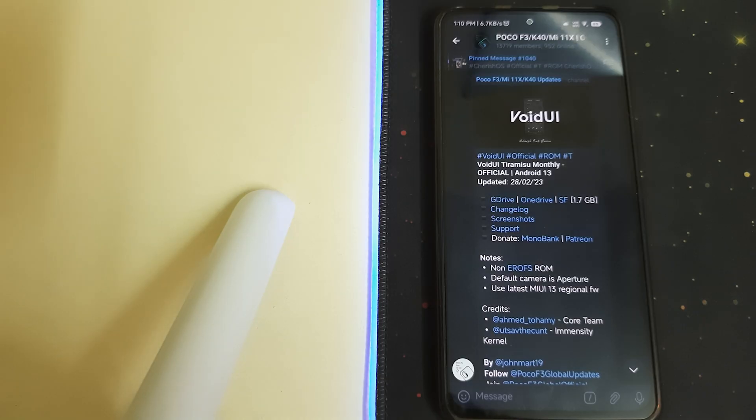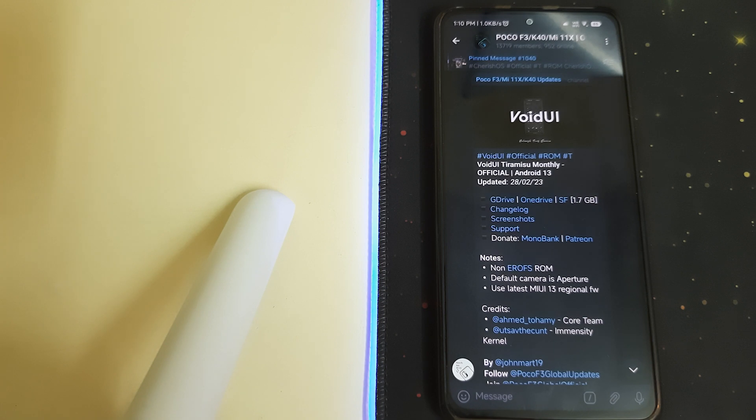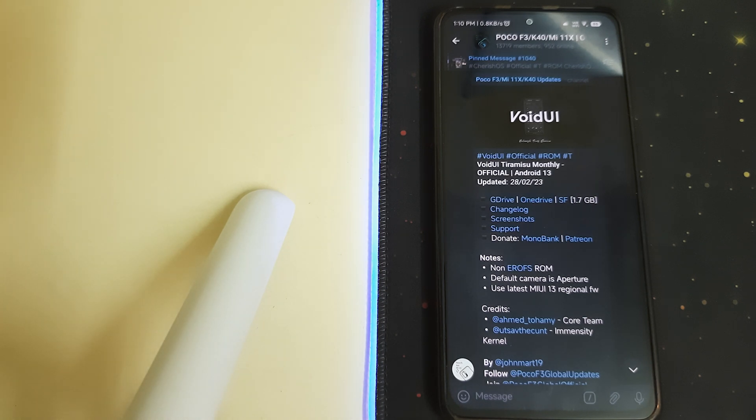Hi guys, in this video I'll be telling you how to install Void UI for the Mi 11X, Redmi K4, and the Poco F3. The prerequisites are you need to have an unlocked bootloader and you need to have TWRP installed.